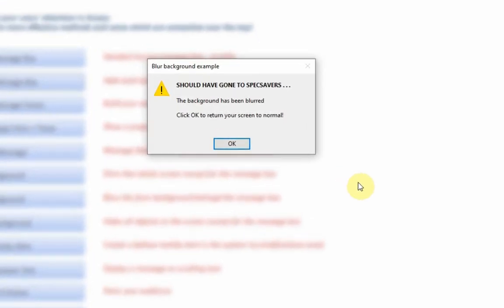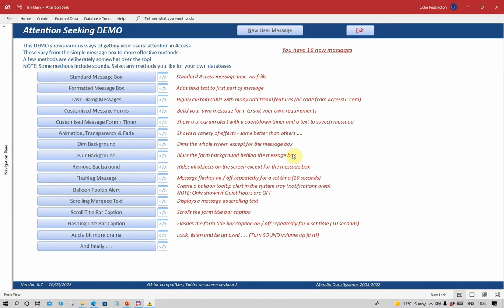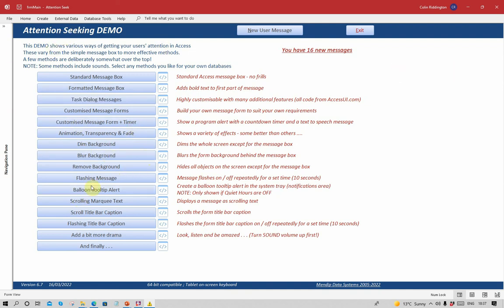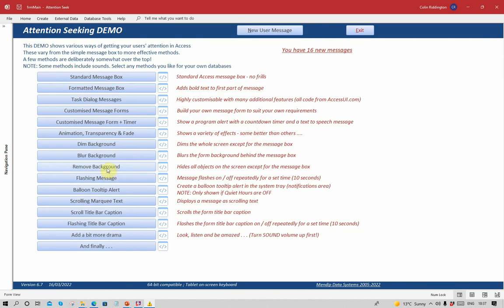Another way of doing it is just to blur it. Should have gone to Specsavers. The background has been blurred. Again I could do this with a form. If I click OK it will return the screen to normal. Now there's two ways you can do this. One way is that you can use APIs again and use the API to actually blur that in real time. But it takes a couple of seconds or so. So what I've done is I've just cheated. I've got a background image which is a blurred version of this form. And when I click on that the effect is instantaneous.